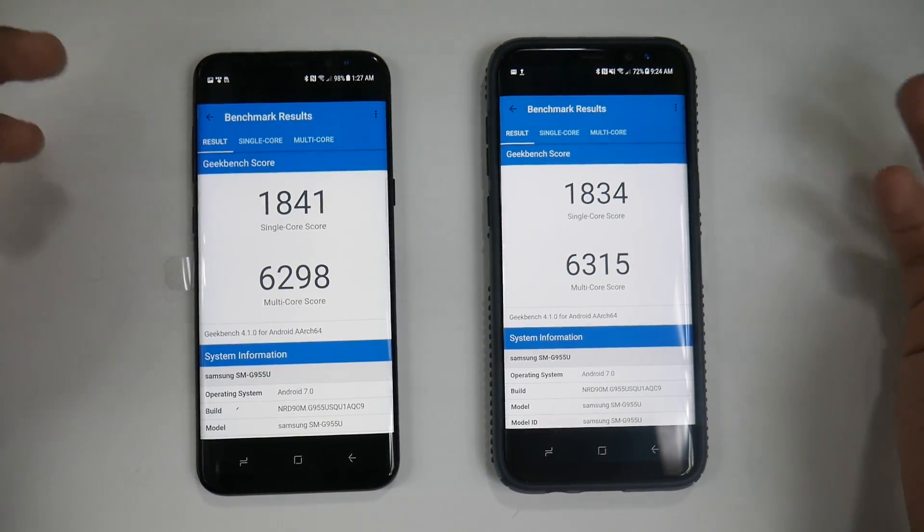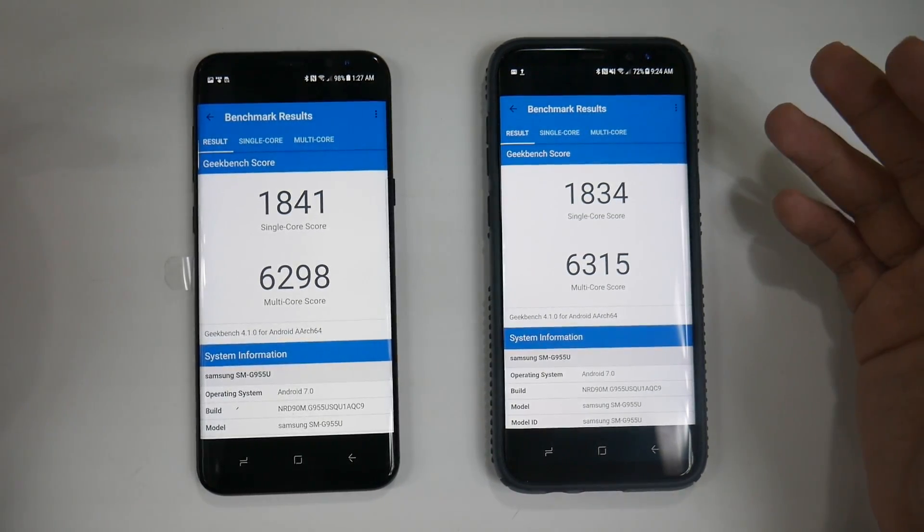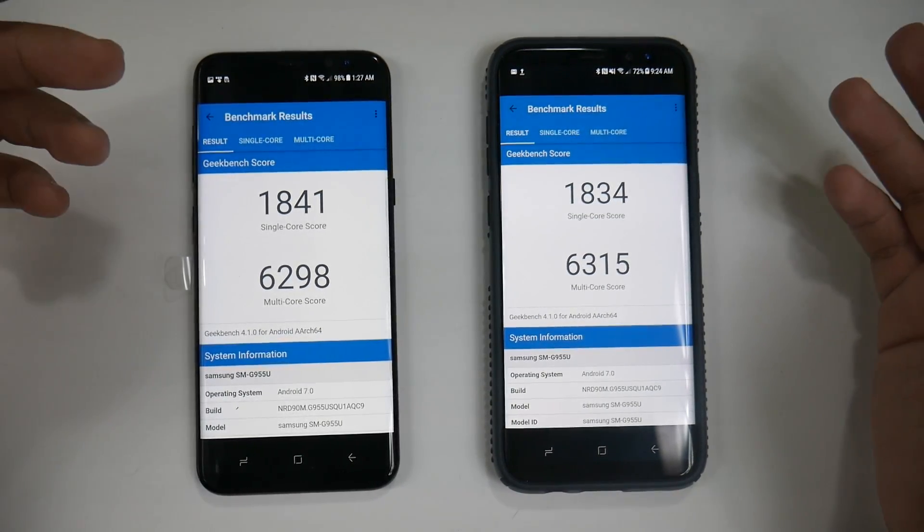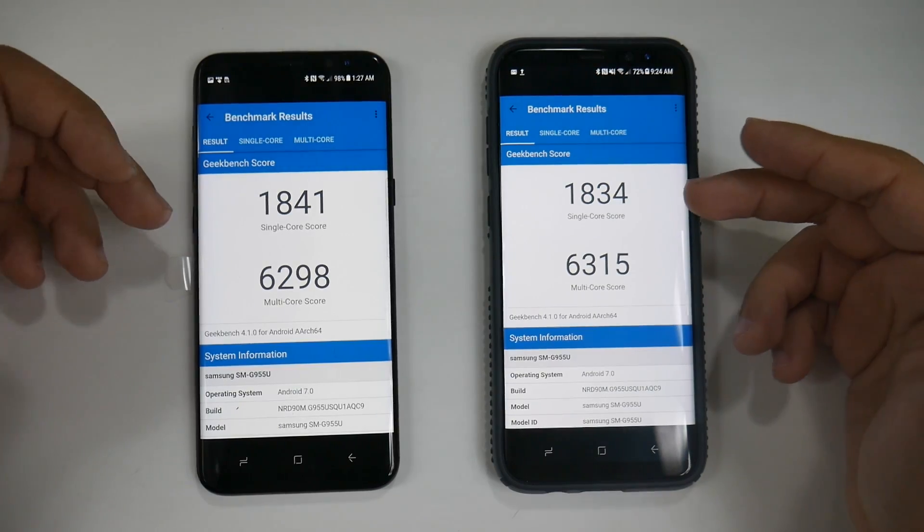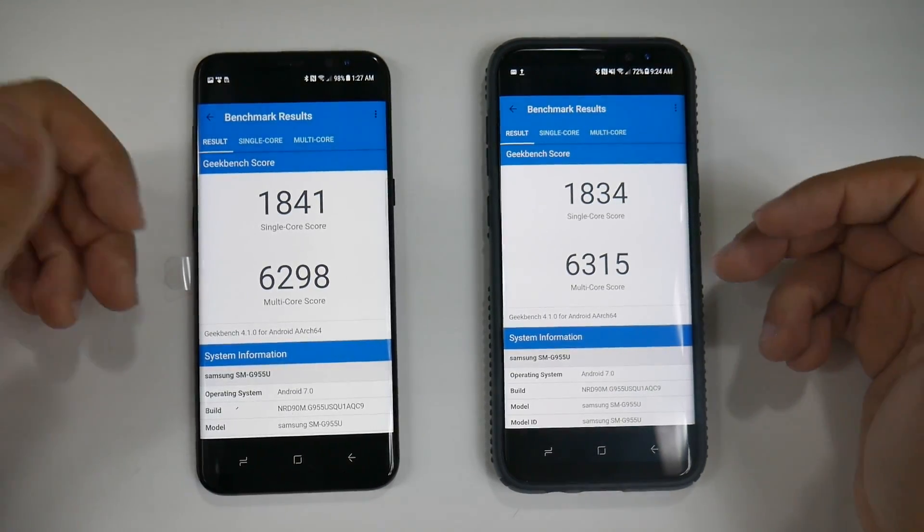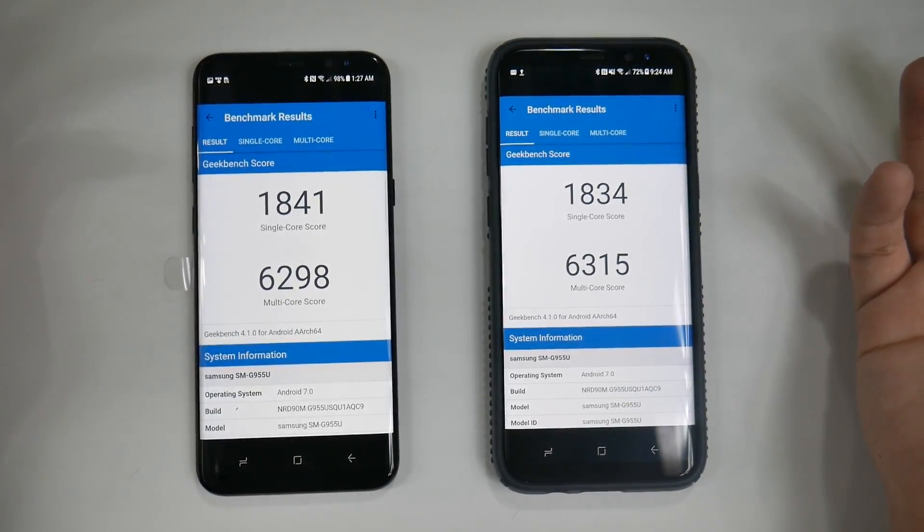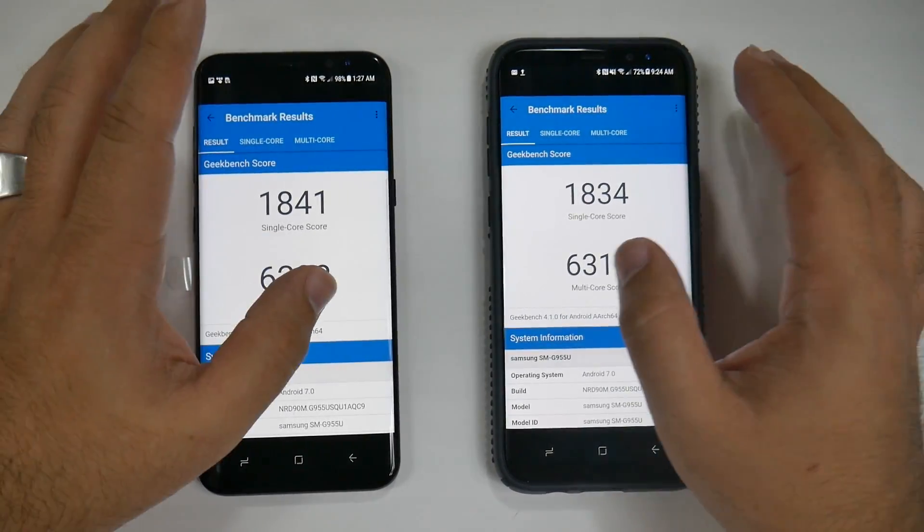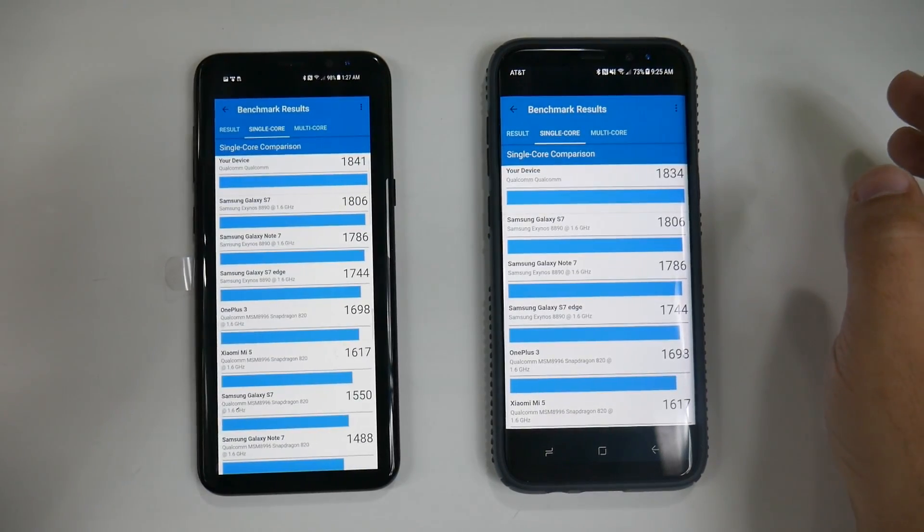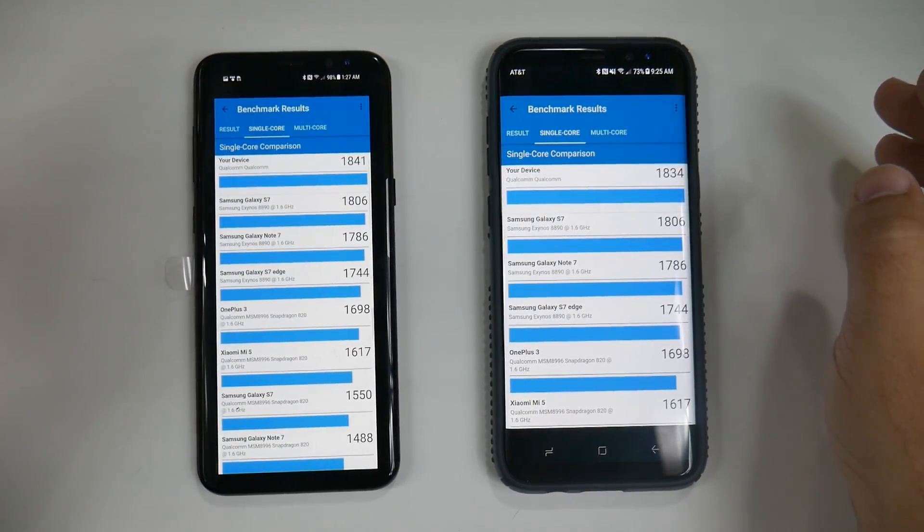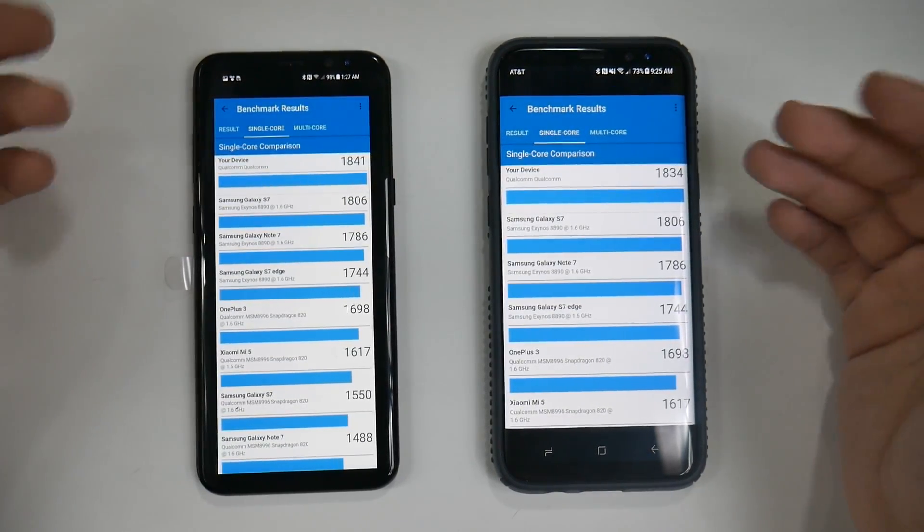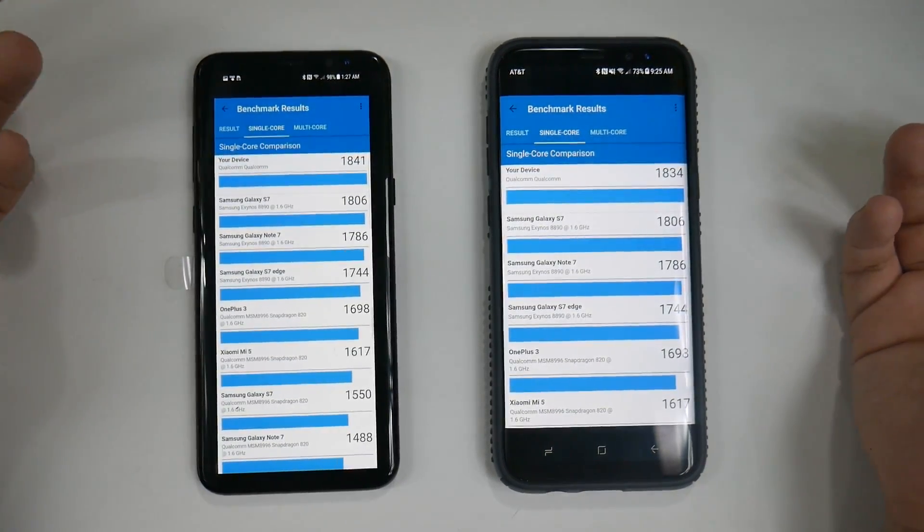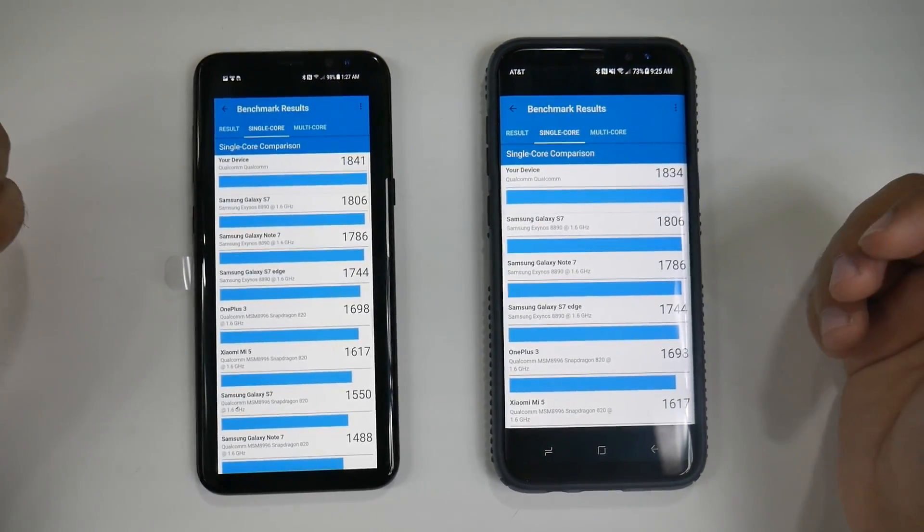With Geekbench, these were the results. As you can see, very minimal difference between the two when it came to this test, simply because you had almost identical single-core and multi-core scores.